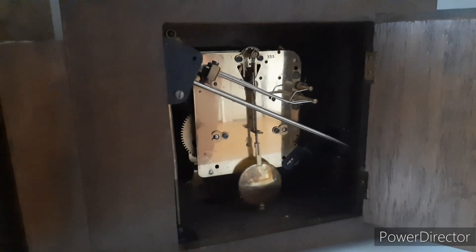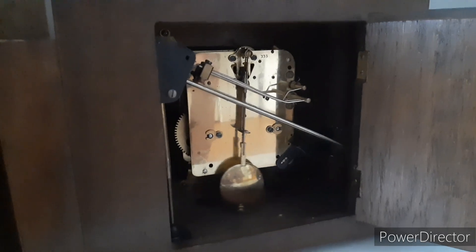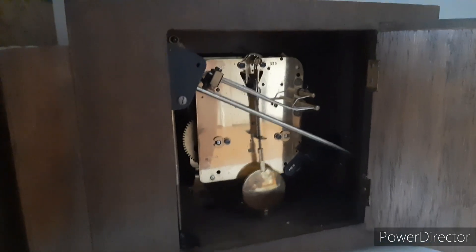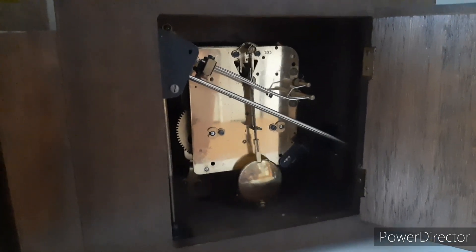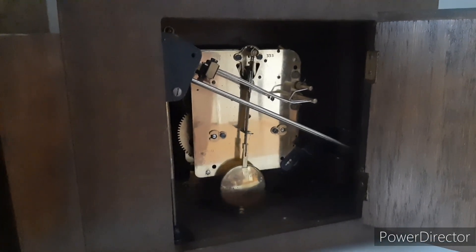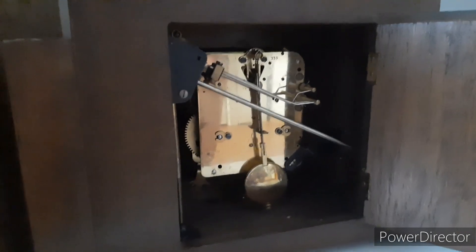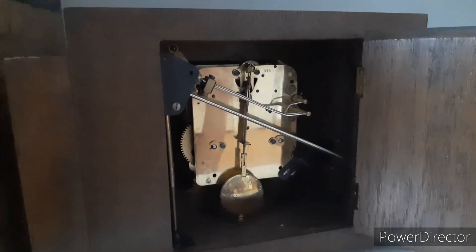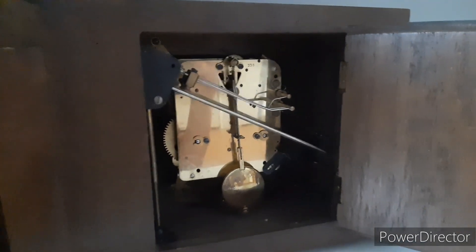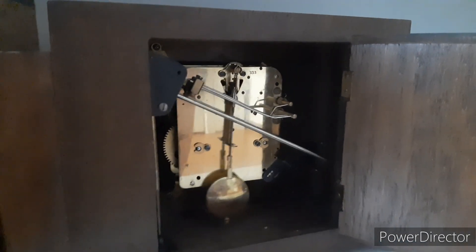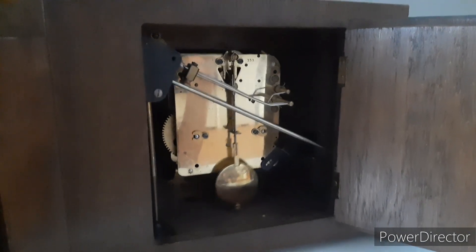Inside the clock we find this Junghans W77-400 movement, which means this is not a genuine HAC.